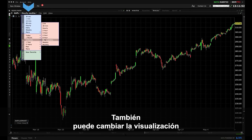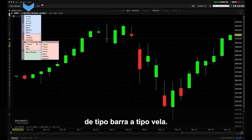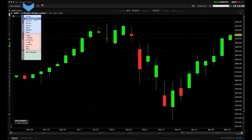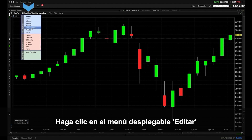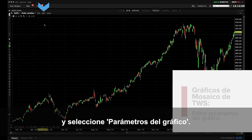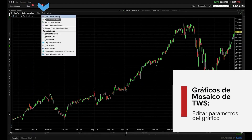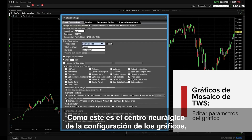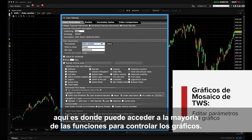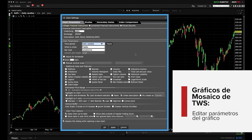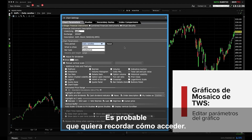You may also want to change the display from bar type to candle type. To do this click the Edit drop down menu and select Chart Parameters. As this is the nerve center for chart configuration, this is where you can access most functions to drive charts. You'll likely want to remember how to access it.